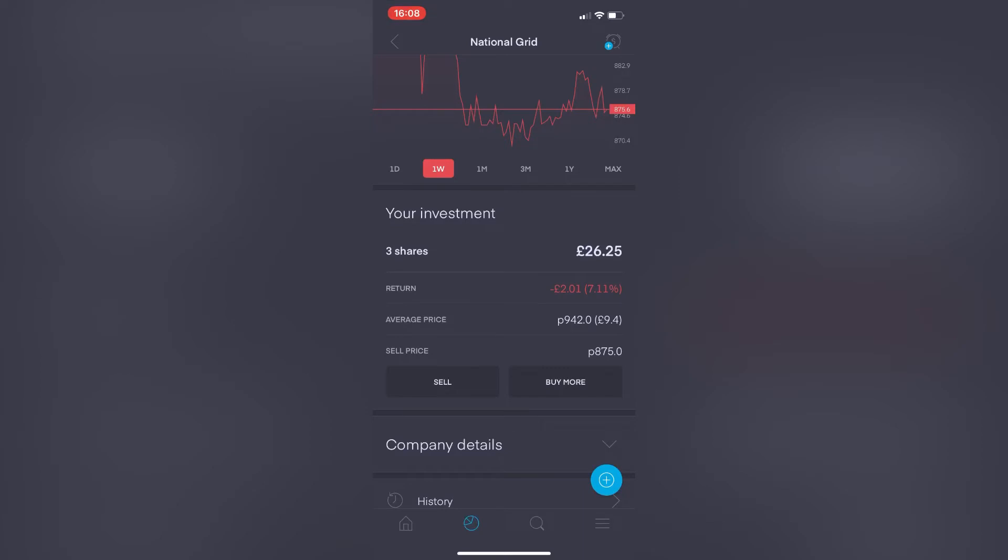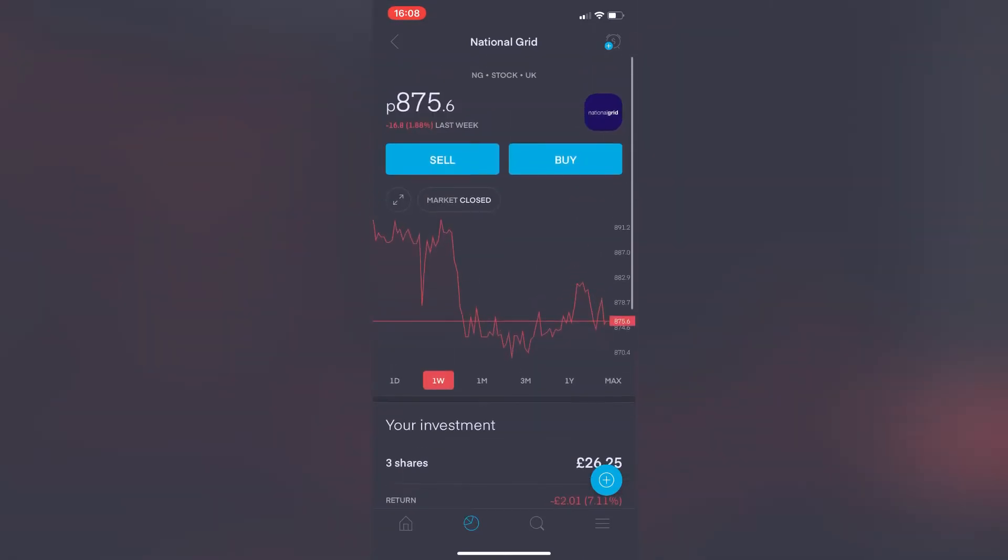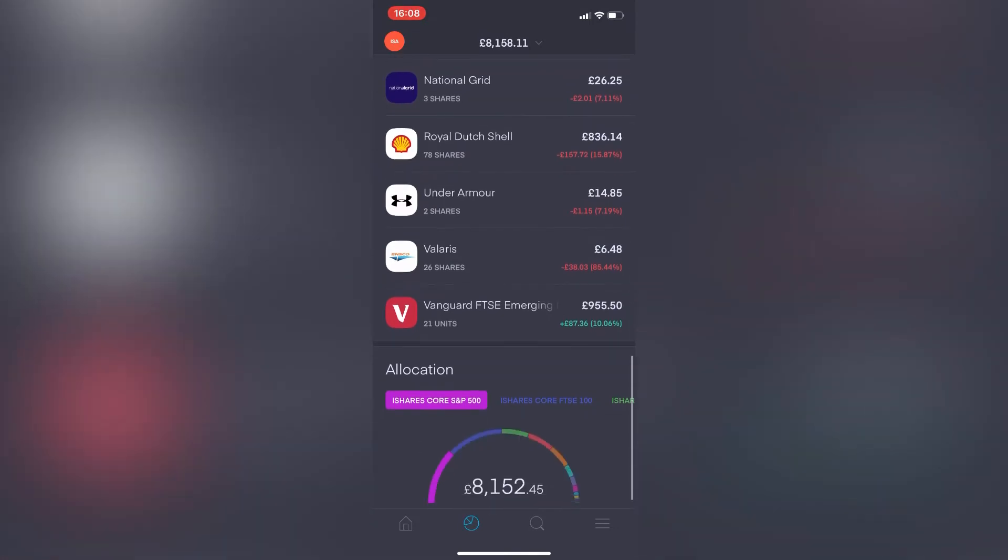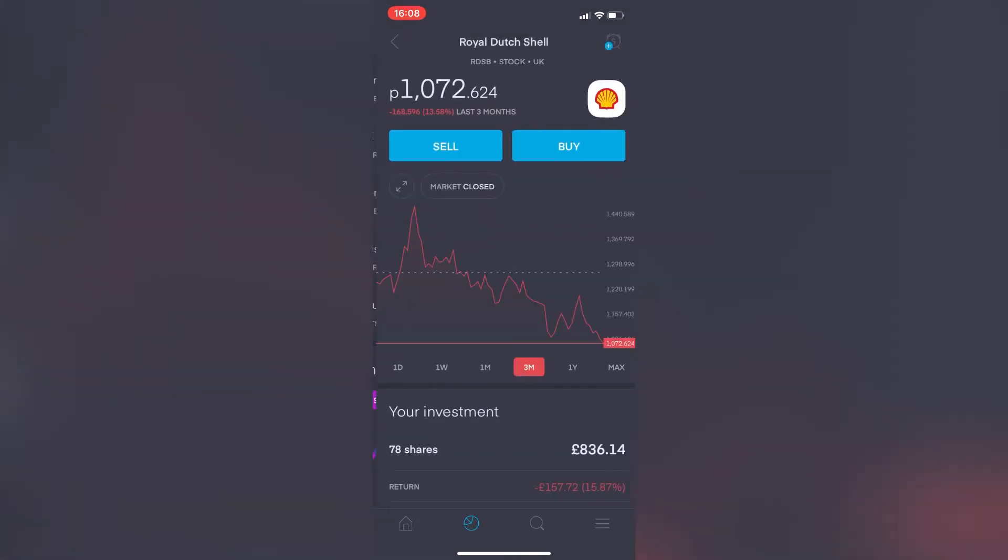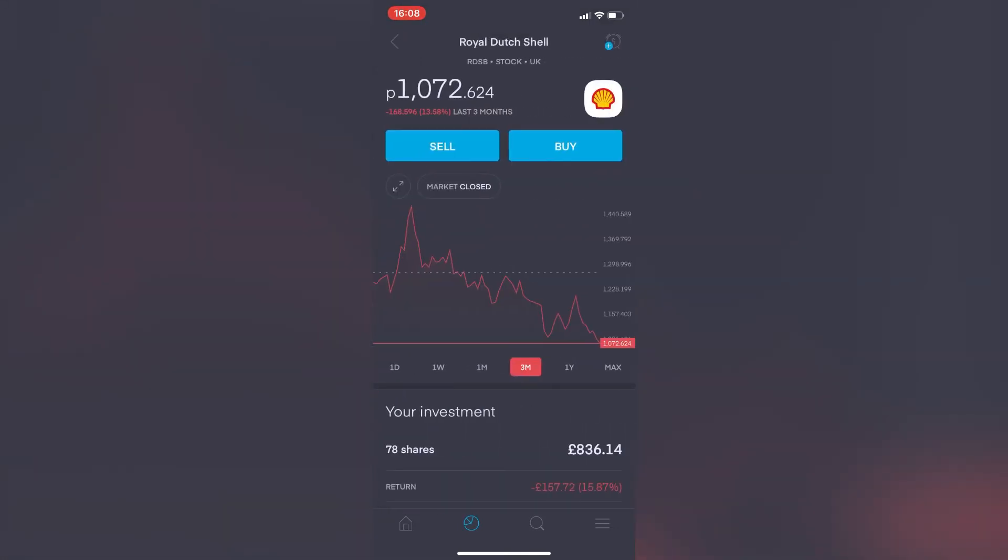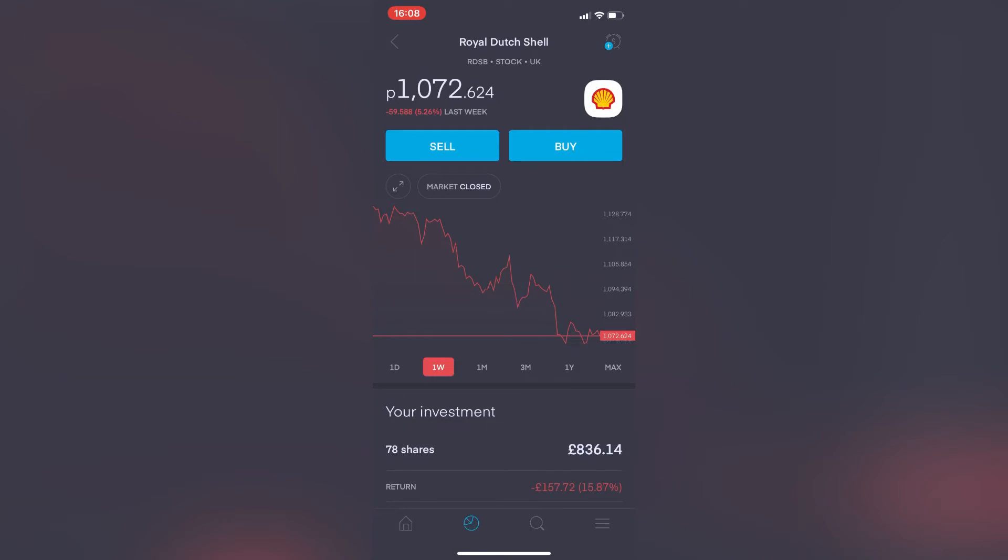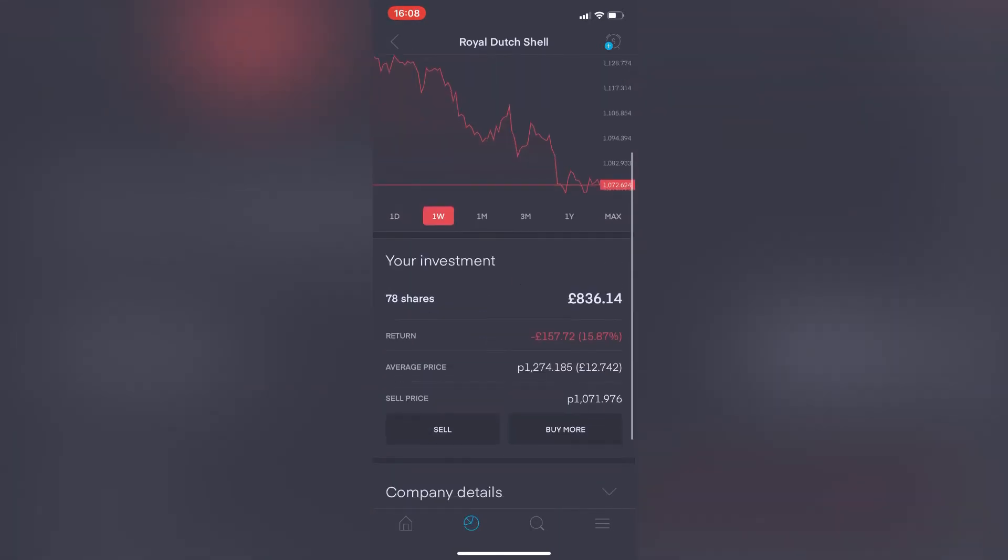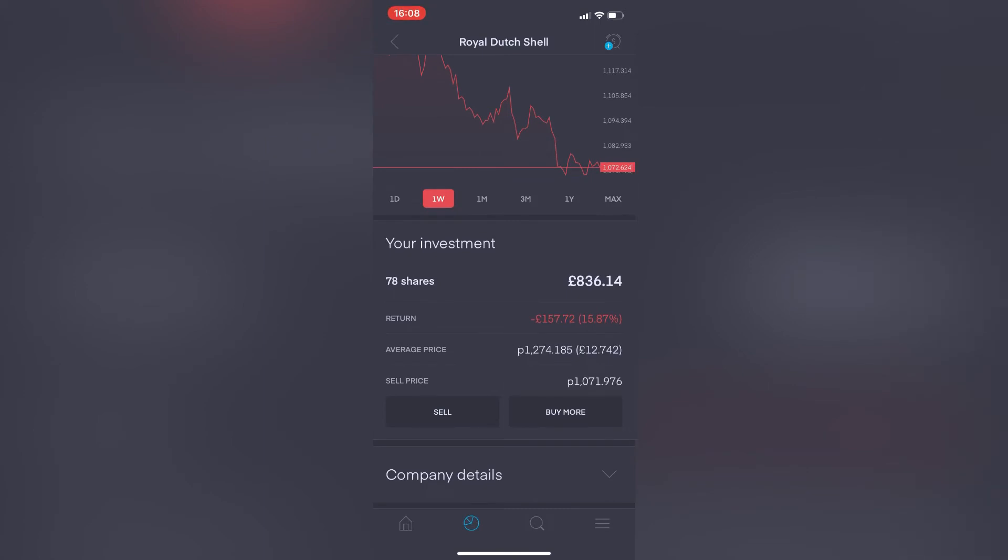Royal Dutch Shell—again, one of my biggest investments. Weekly view, so it's actually dropped by 5.26% from last week, which is not very good to see. Again though, long-term, not really worried about these weekly fluctuations, these daily changes. Looking at my 78 shares currently worth a value of £836.14, so that's now showing that negative return of £157.72, which means it's down by 15.87% overall.